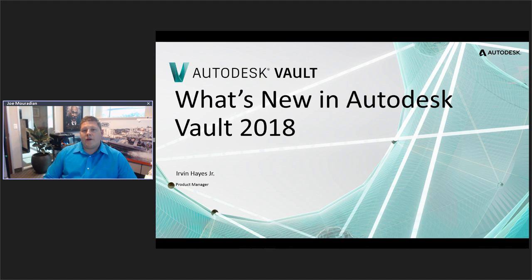Today is our 83rd episode of the Autodesk Virtual Academy, AVA for short. This is an exclusive program hosted by Kativ in partnership with Autodesk. It's hosted every week, it's live, and we broadcast it around the world for customers in the design and manufacturing industry.